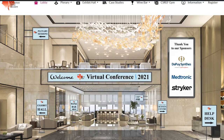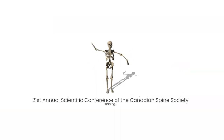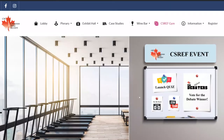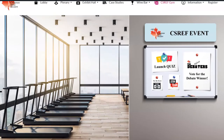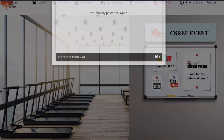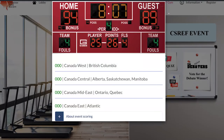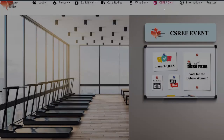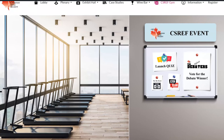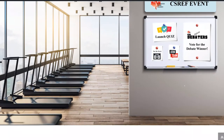When our featured symposium has completed, it is time to head into the gym for our CS Ref fundraising event. Here you will be able to launch the quiz for our weekly questions and answers. You can also check the scoreboard to see which team is in the lead, and you have the option to join a team or to vote for our spine debaters if you are unable to join us live.